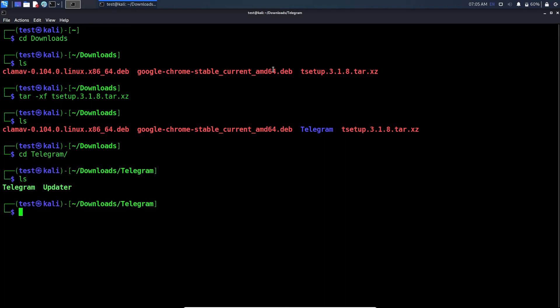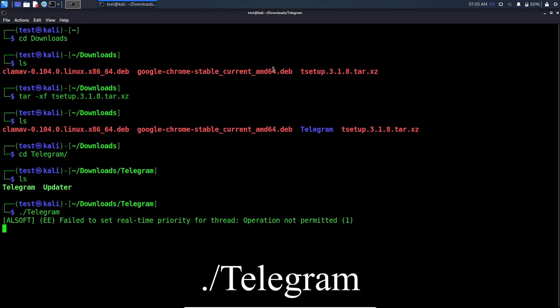In this folder you will see two programs, one is telegram and the other one is the updater. Type dot slash telegram to run telegram.